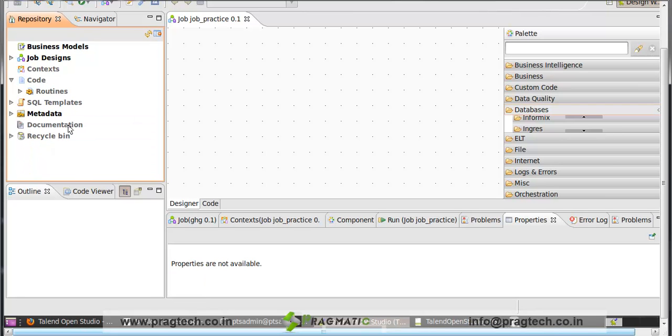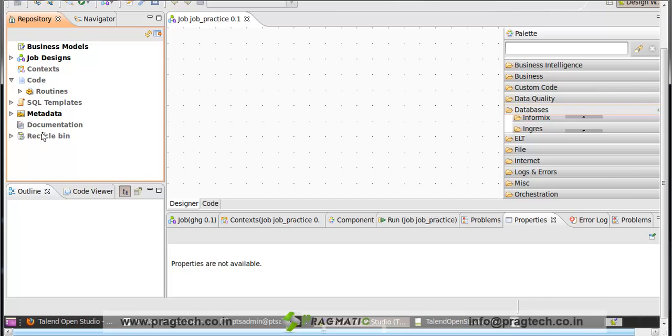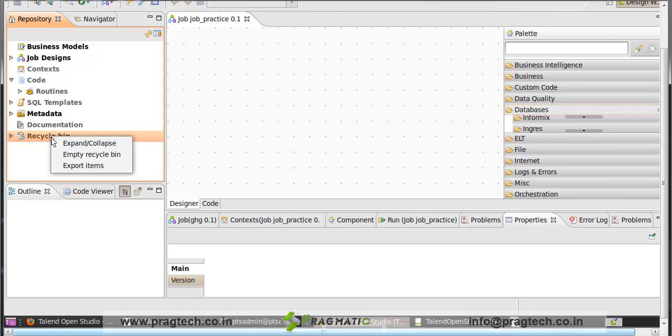Next is documentation. The documentation directory gathers all types of documents in any format. This could be, for example, specification documents or description of technical format of a file. Next is recycle bin. The recycle bin contains all deleted data and the data remains in recycle bin until you right click on the recycle bin and click on empty recycle bin.